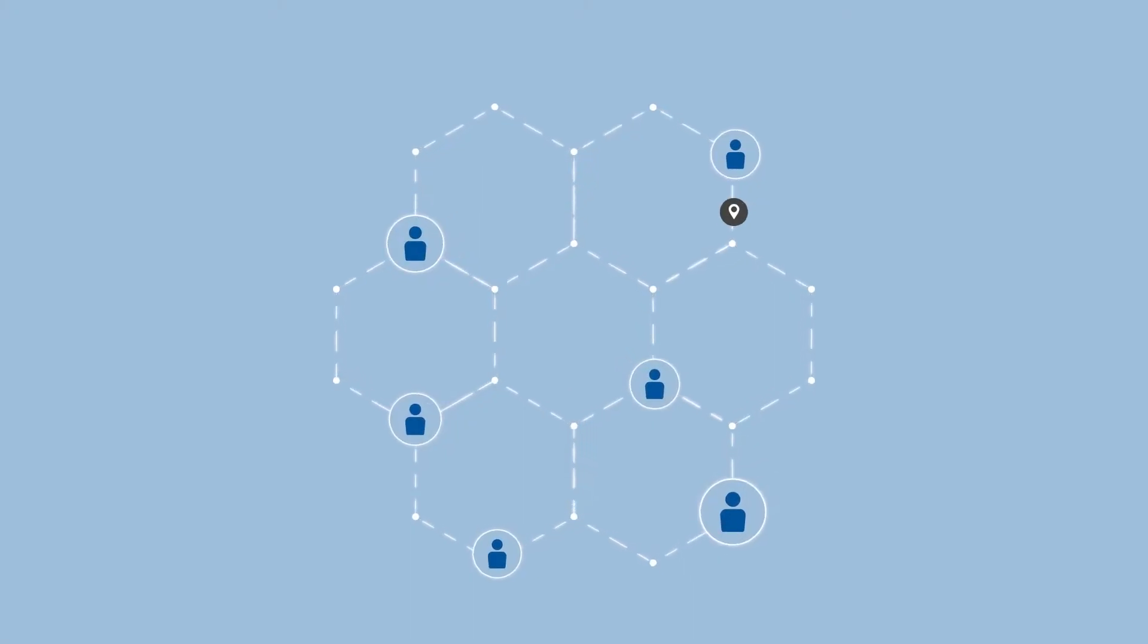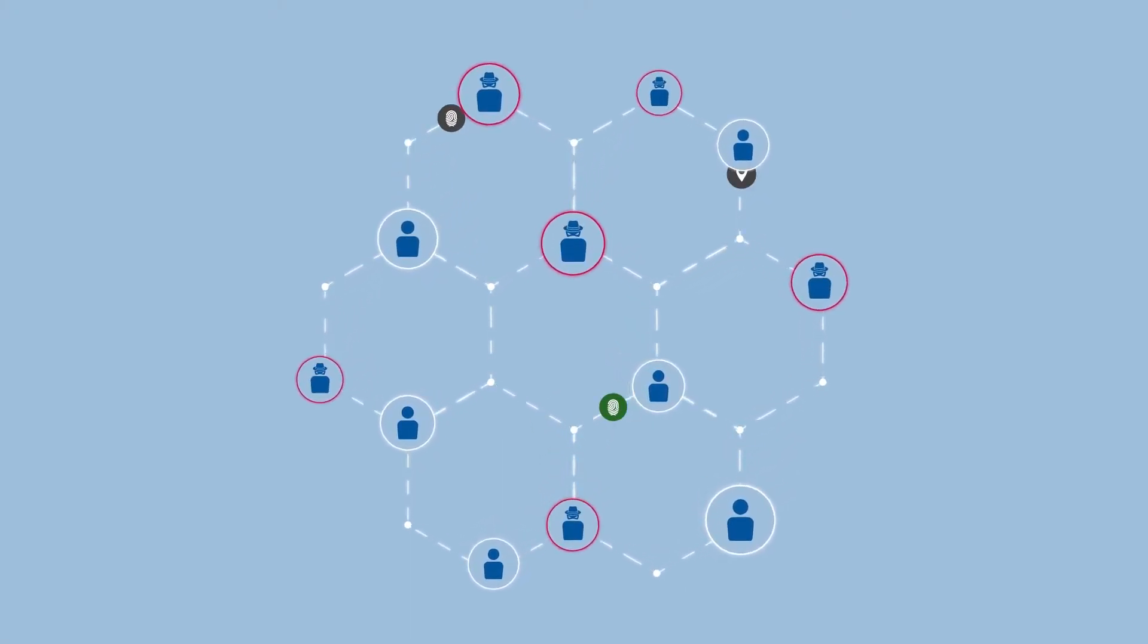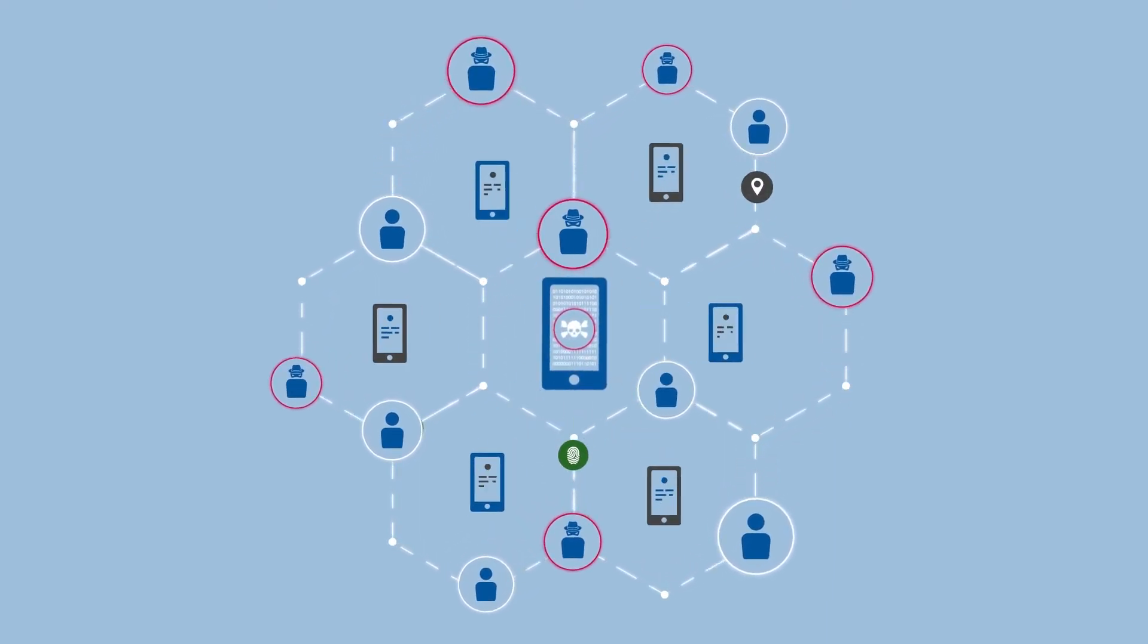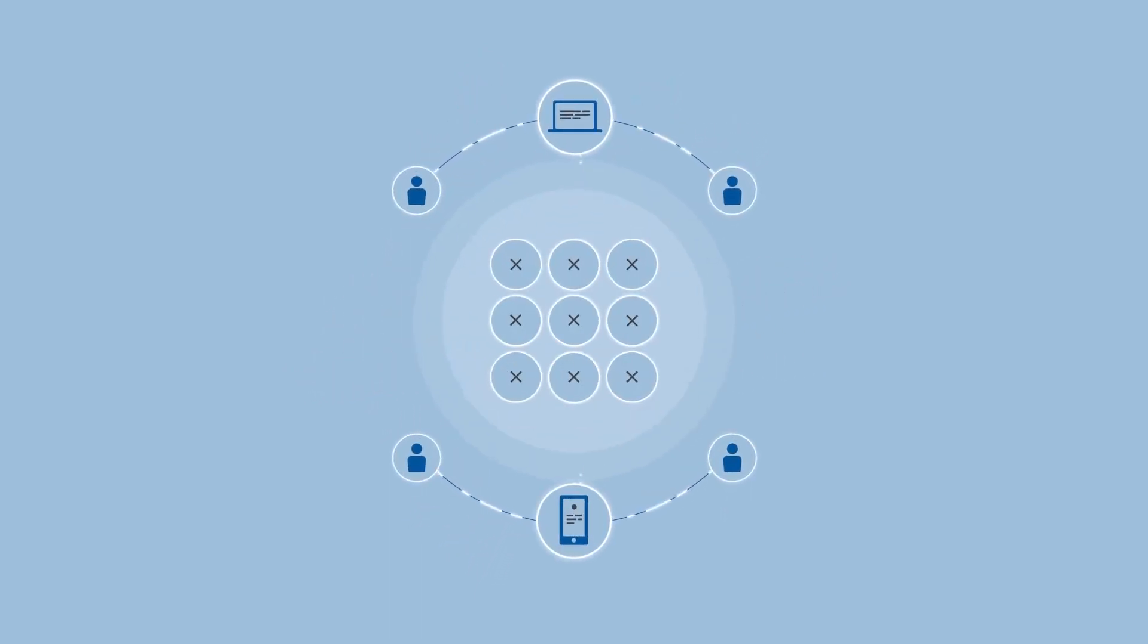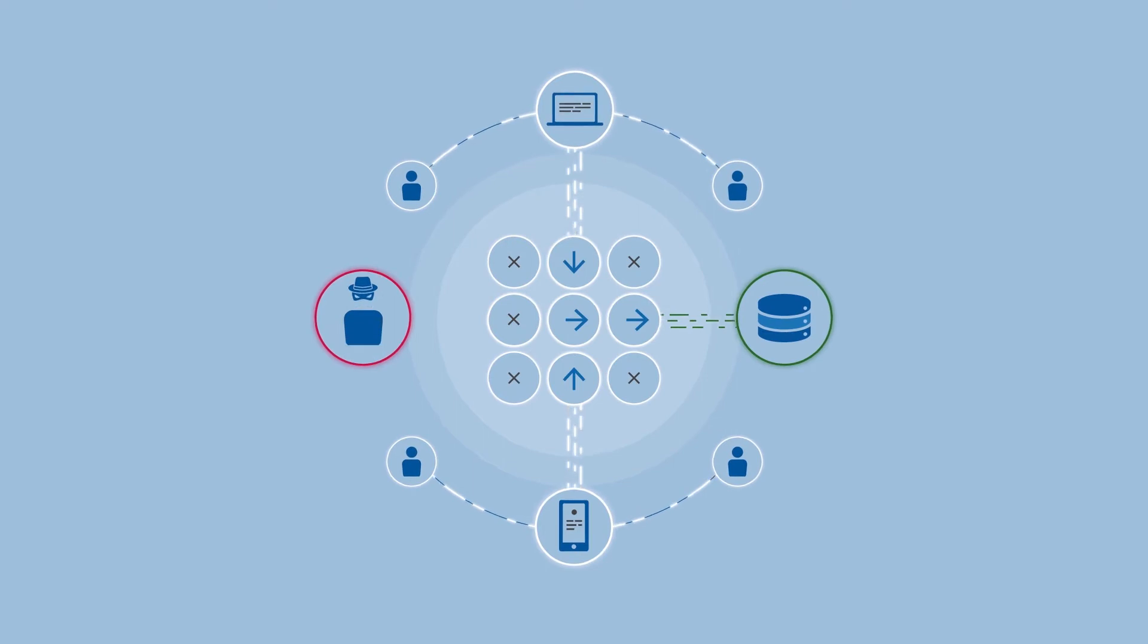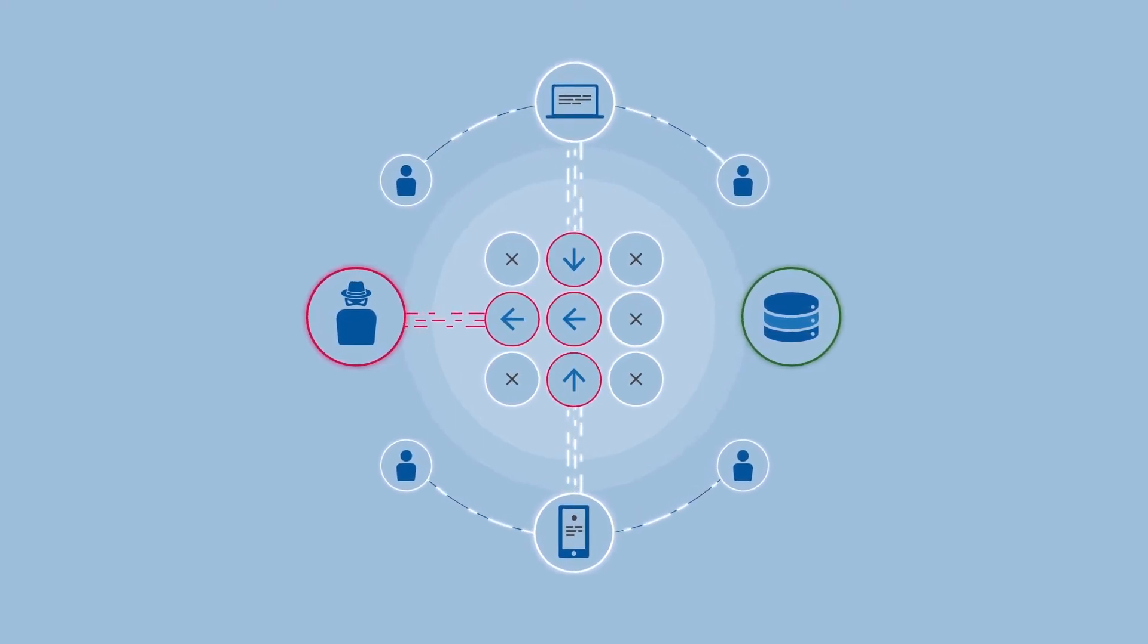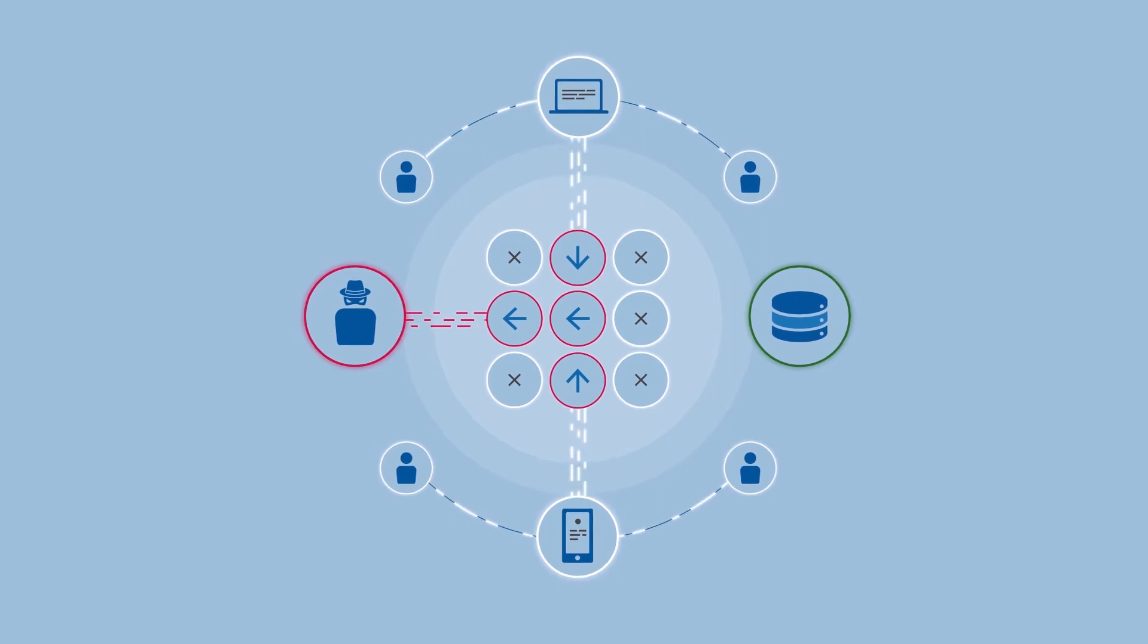Hackers today are making it nearly impossible for a user to determine if they've been hacked. One particularly effective technique is to create identical overlays for genuine mobile apps. Users then unknowingly hand over sensitive information as hackers redirect data flow and steal credentials, putting them in full control of the app or website.